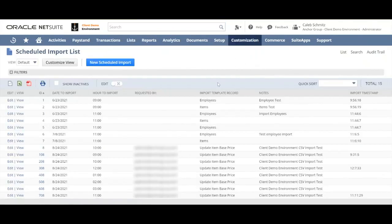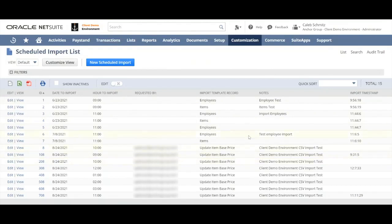This is a list of all the scheduled imports that have been created already, and so one way to create a new scheduled import is to click this blue button here.